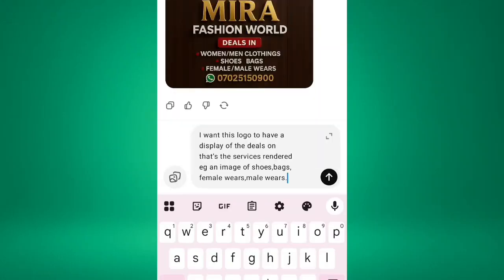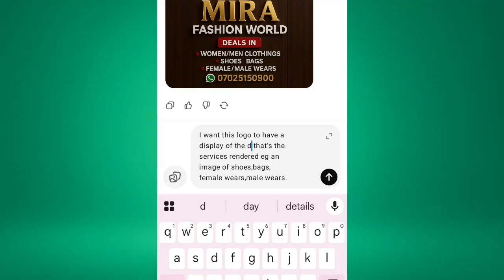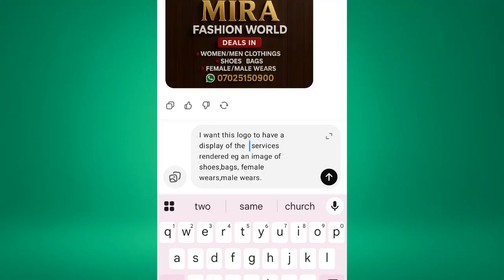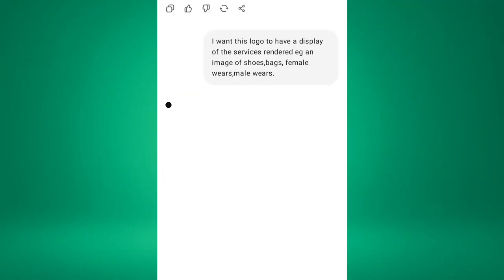So this is what I said. I just want to add this. I said I want this logo to have a display of the service it's rendered, e.g., an image of shoe, bags, female wears, and others. So I don't just want it to just generate the logo for us. So I want it to have the display of those things that have been listed here. So I'll hit generate. So let's see.